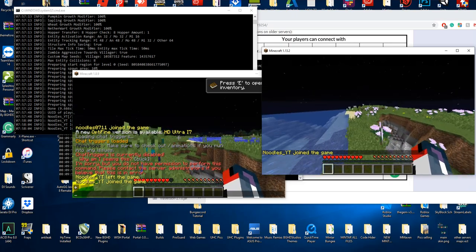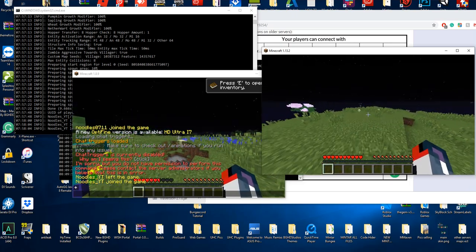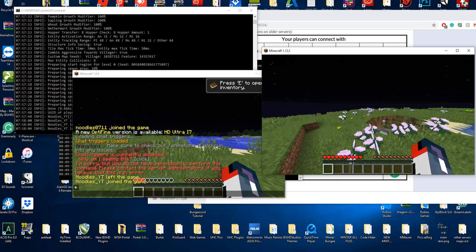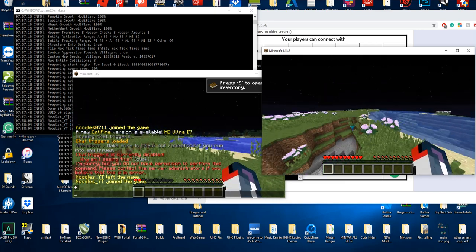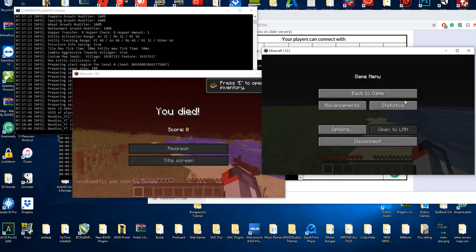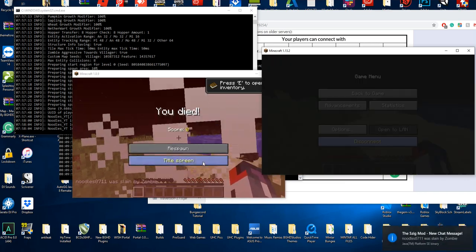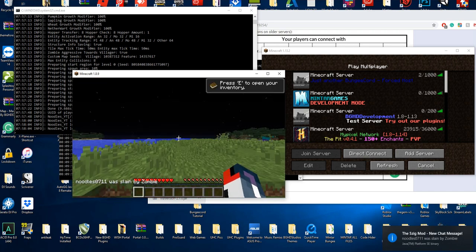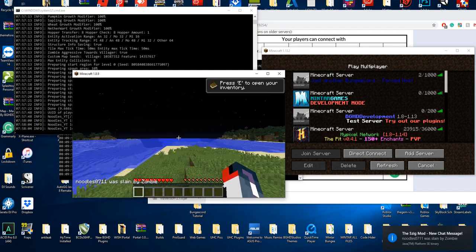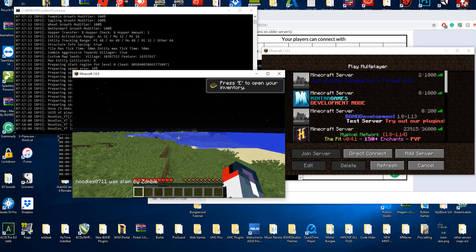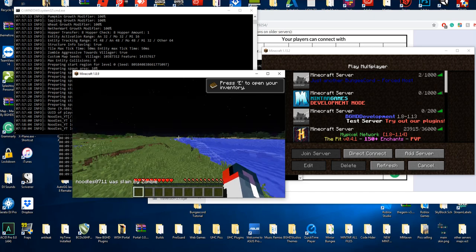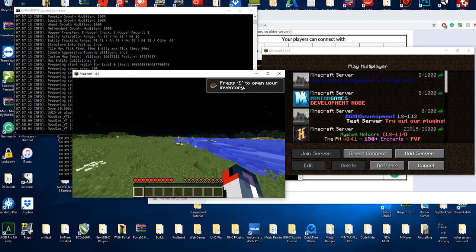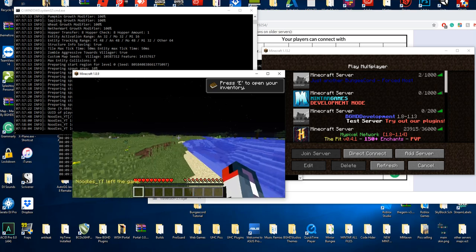But that's all you have to do — just enable ViaVersion on your BungeeCord server. That's it. If you have any issues with this, go ahead and contact the plugin author. Other than that, it's quite simple to install. You just download it and drop it into your BungeeCord instance and it works perfectly fine.